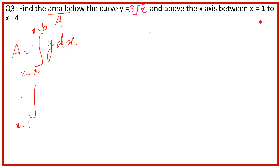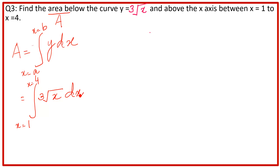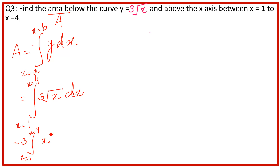अब values लगाते हैं: lower limit 1, upper limit 4, और y हमारे पास है 3√x · dx। Integration करते हैं: 3 constant है, बाहर ले लेते हैं। बाकी ∫₁⁴ √x dx रहा। √x को हम x^(1/2) भी लिख सकते हैं — ऐसे इसलिए लिखा क्योंकि यहाँ power rule use होगी।